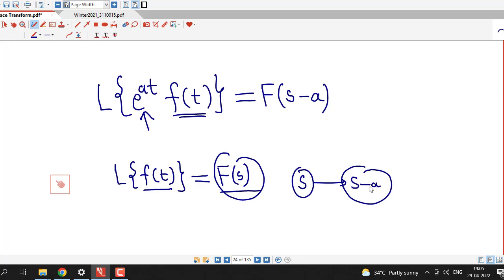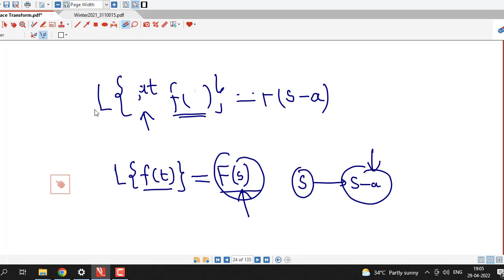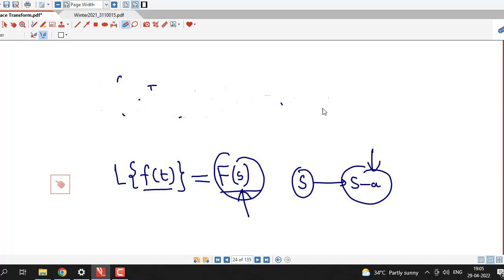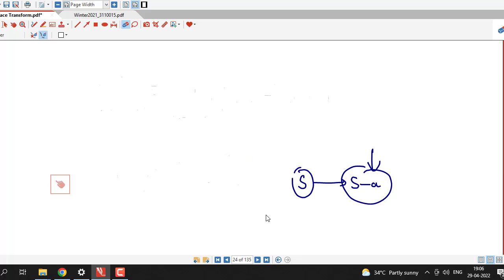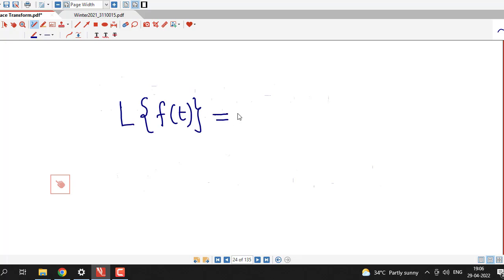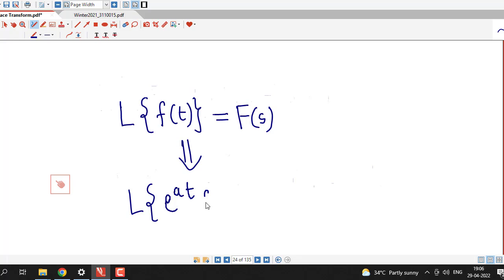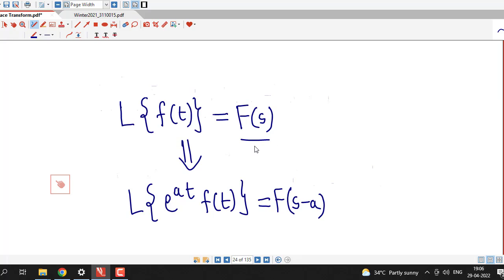So we are shifting the s variable to s minus a in the Laplace transform of f of t to find out the Laplace transform of e raised to at times f of t. If the Laplace transform of f of t is capital F of s, then the Laplace transform of f of t multiplied by e raised to at equals F evaluated at s minus a — that is, replace s in F of s by s minus a.